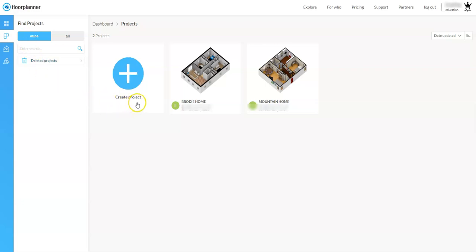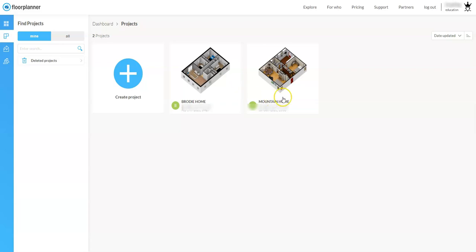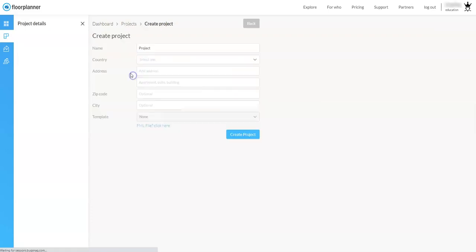Looking at my dashboard here, you'll see that if I want to create a new project there's a great call-to-action which is this nice big plus mark here. It says create project. Now any existing projects that you may have in your account will show up here in your dashboard as well. We'll go over how to navigate that in a later video.